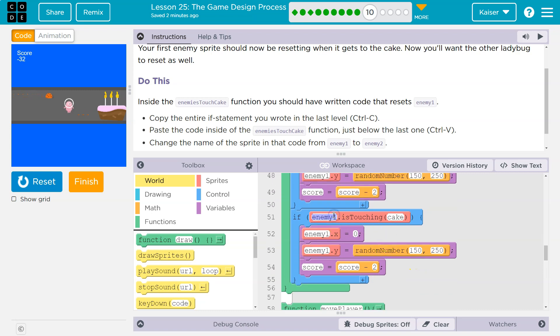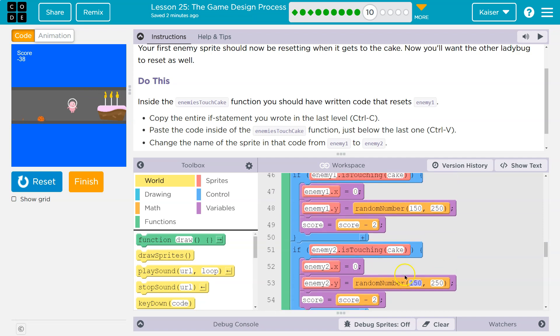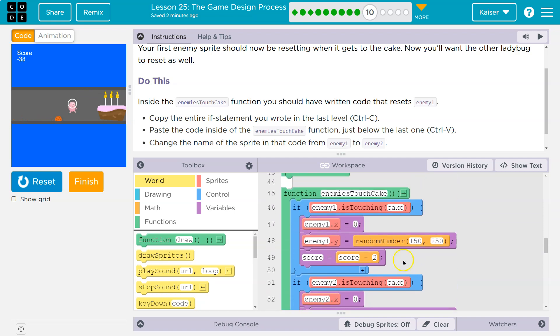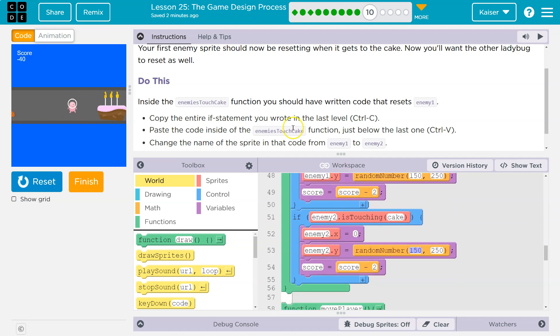Now it's asking me to set this to be enemy two. You'll notice that this code is very similar to the other. Usually in computing you wouldn't want this redundancy. We would use a function parameter. We're not there yet, but yes, cool. We have this.